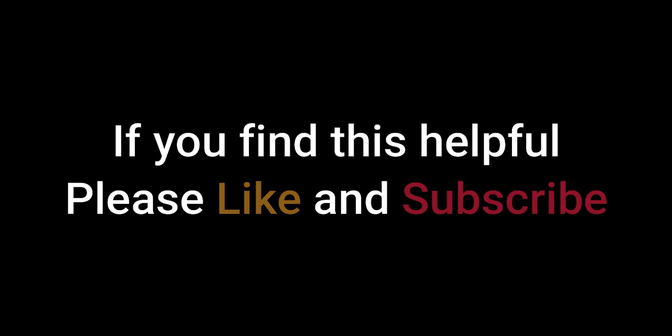If you find this helpful, please like and subscribe. Thank you.